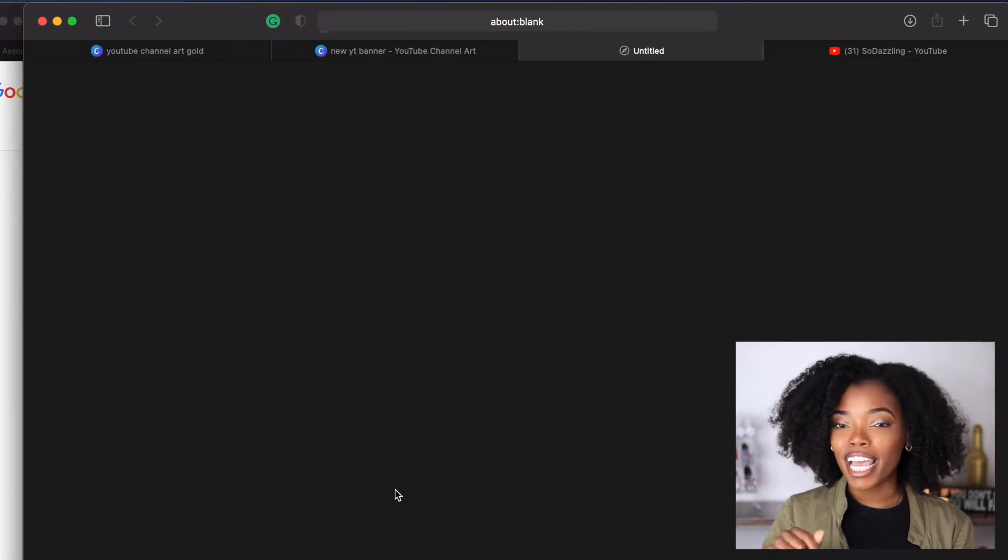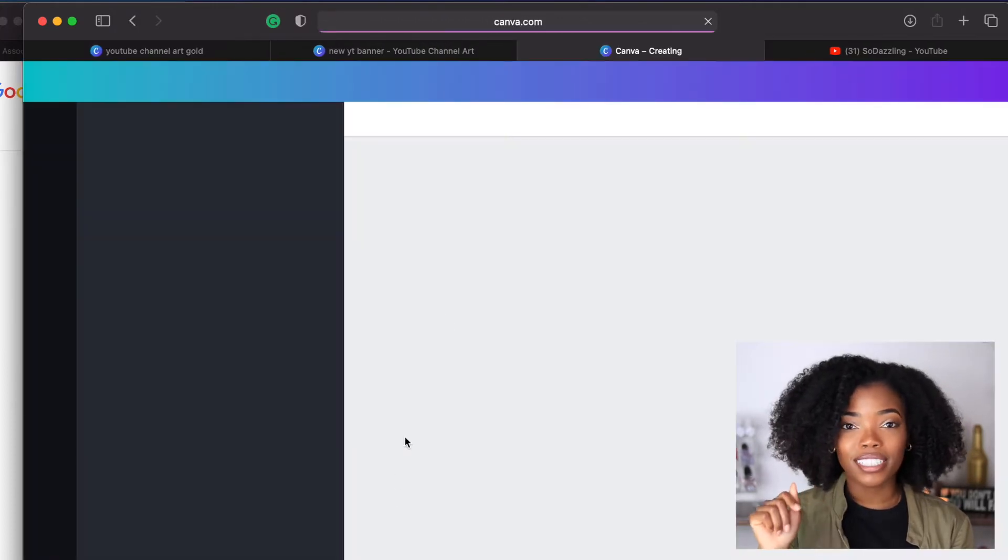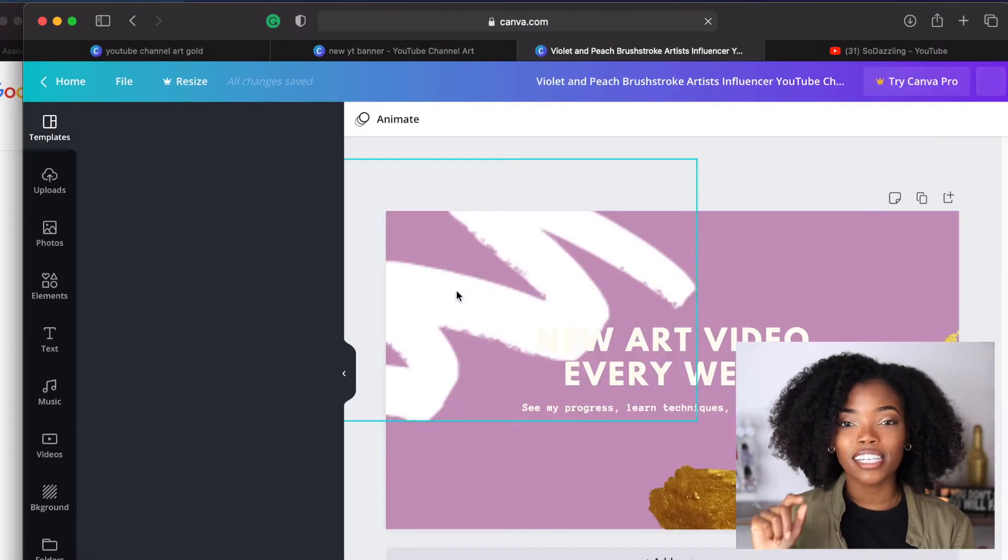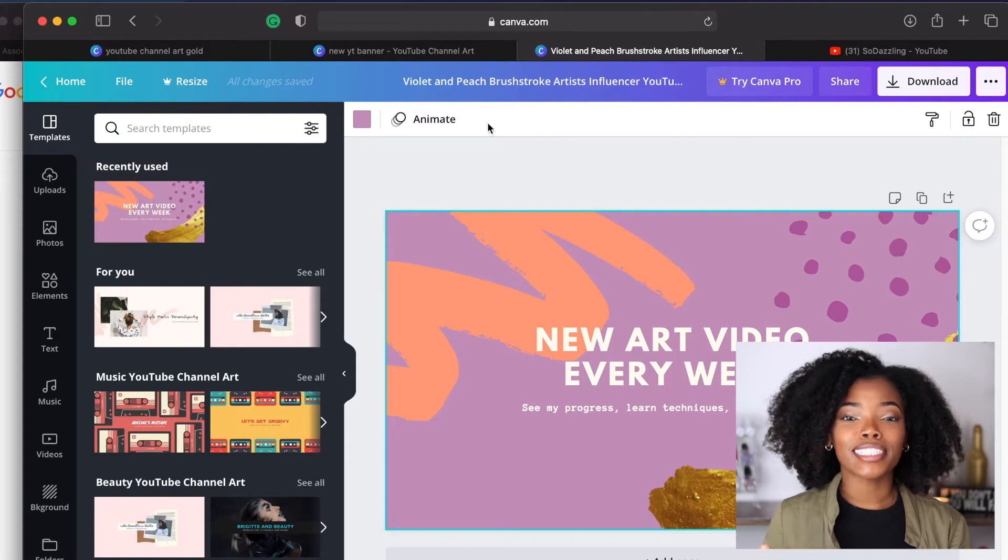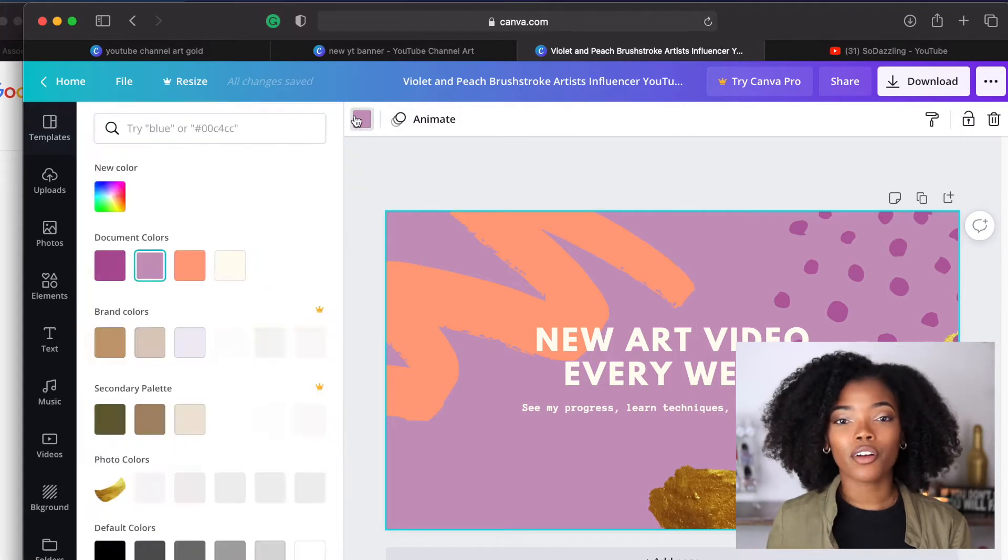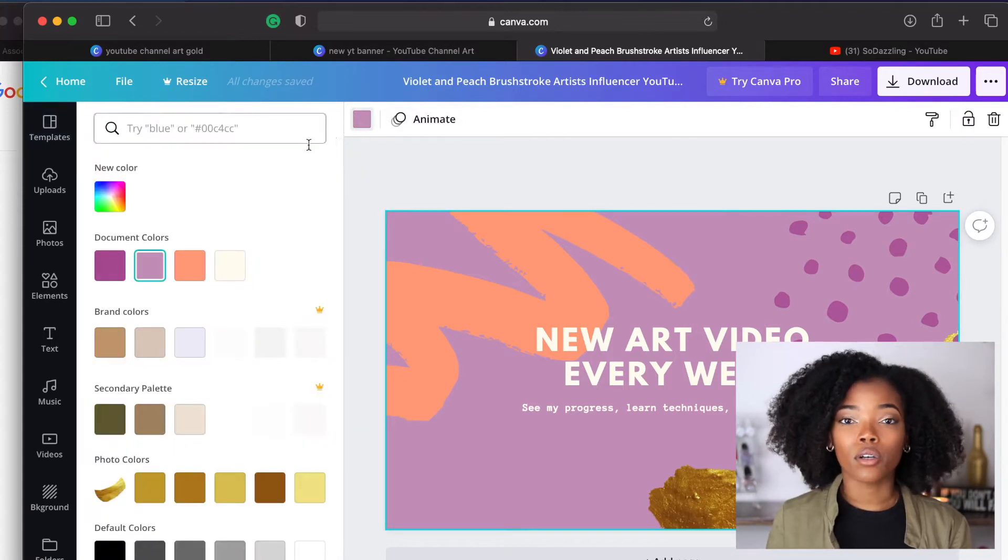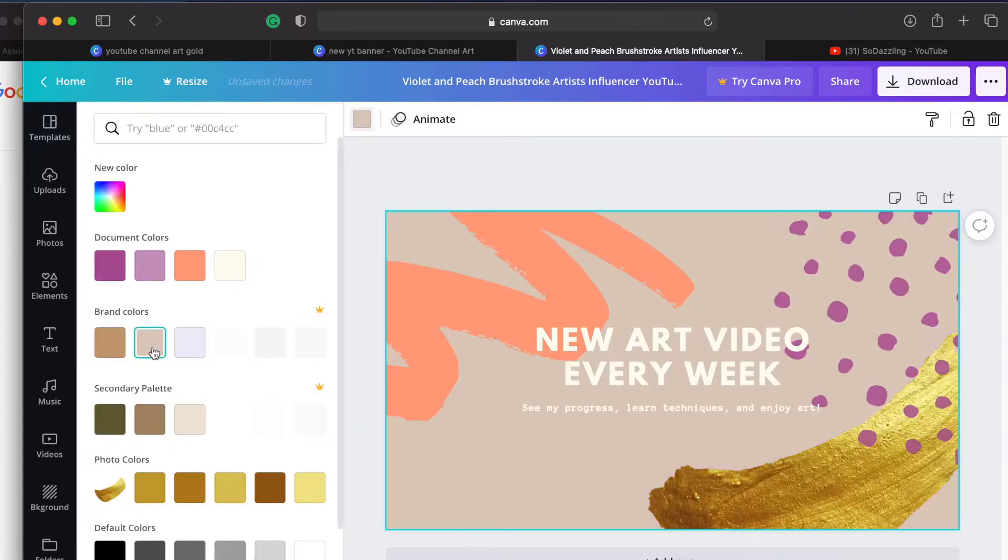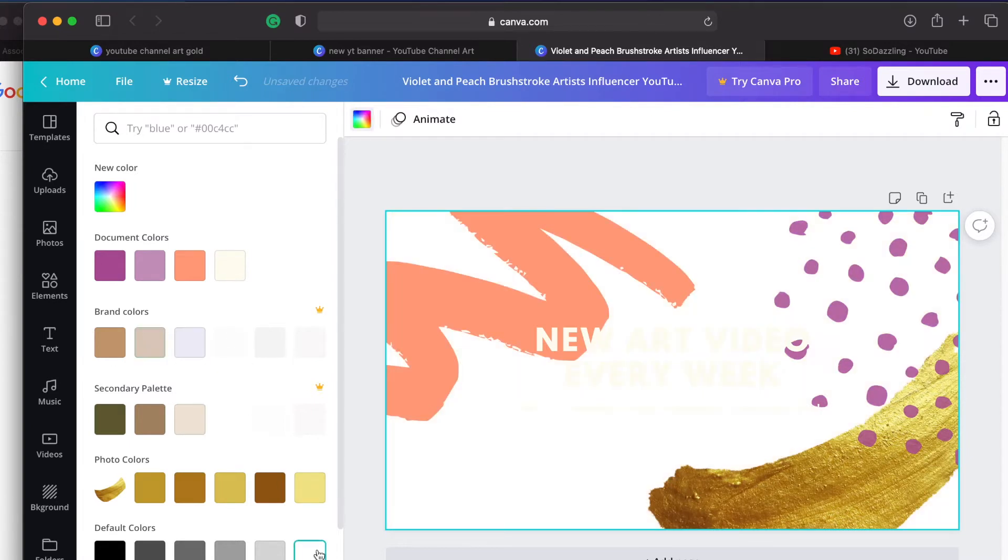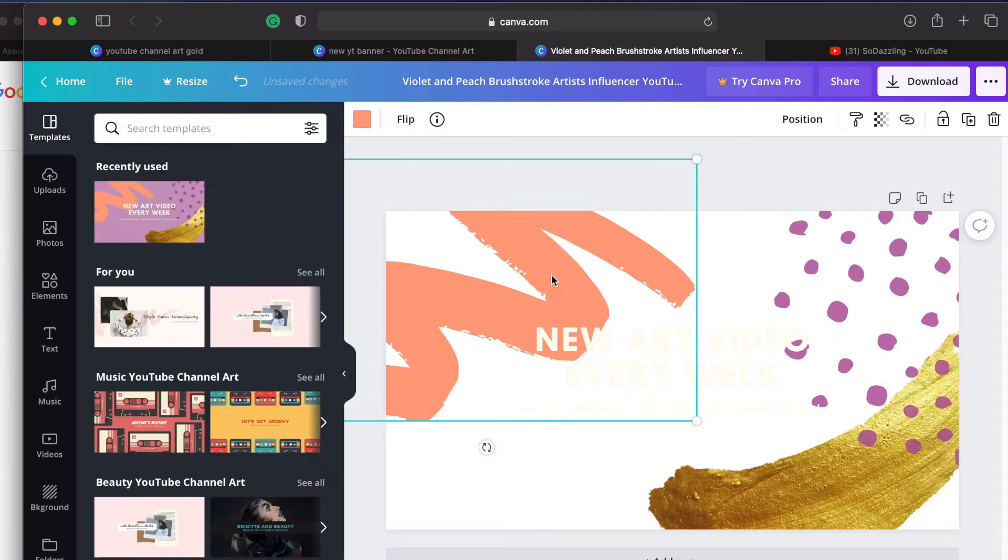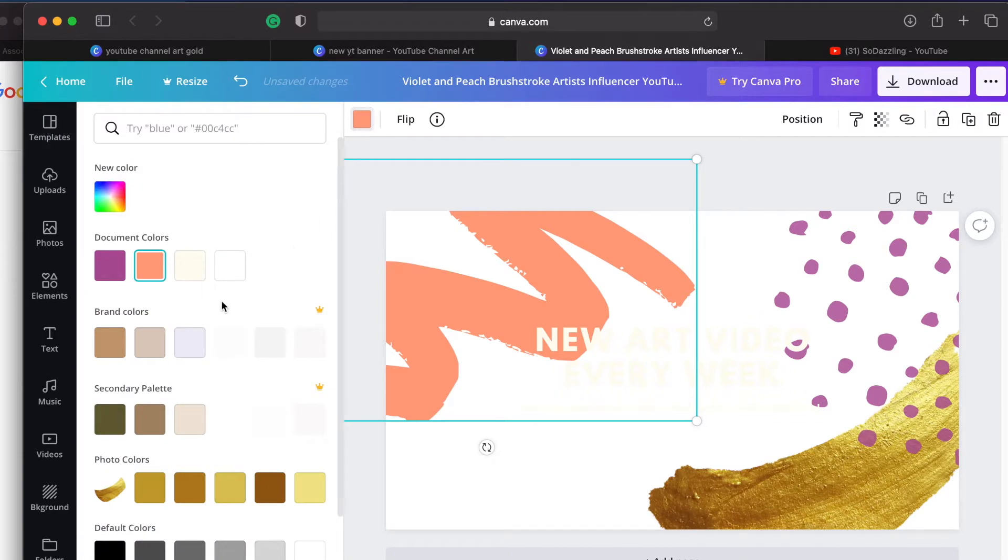And I just love gold so I decided to look for channel art that had gold in it. I didn't really like the colors that was going on in this channel art, however I did like the gold brushstroke. Because Canva does allow you to change pretty much every aspect of the template I decided to choose it anyway.